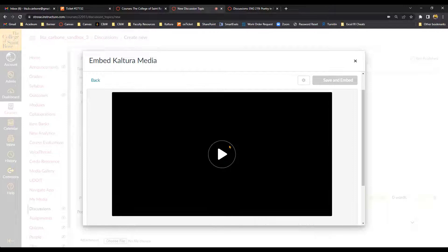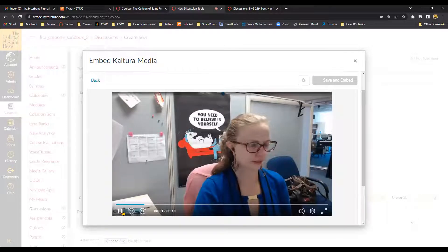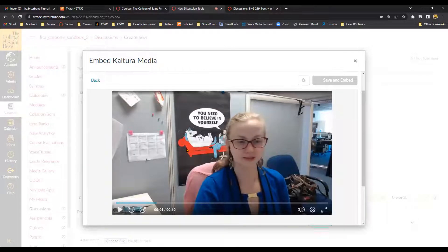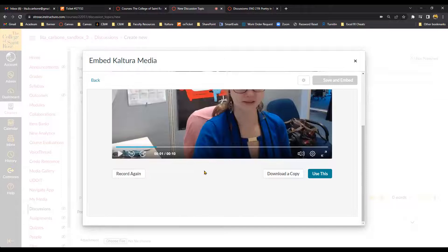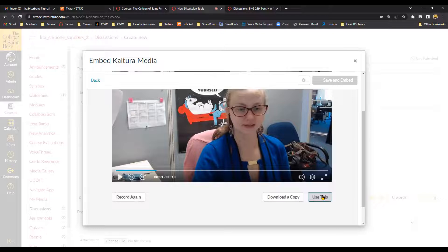And then if I want to preview the video again, I can click the Play button. And if I wanted to record this again, I could click Record. But if I'm satisfied with my video, I can select Use This.